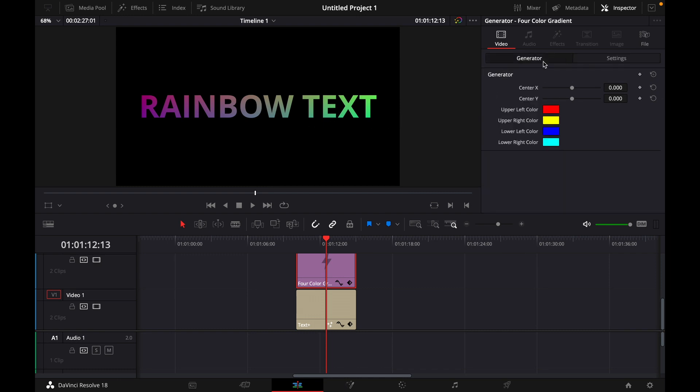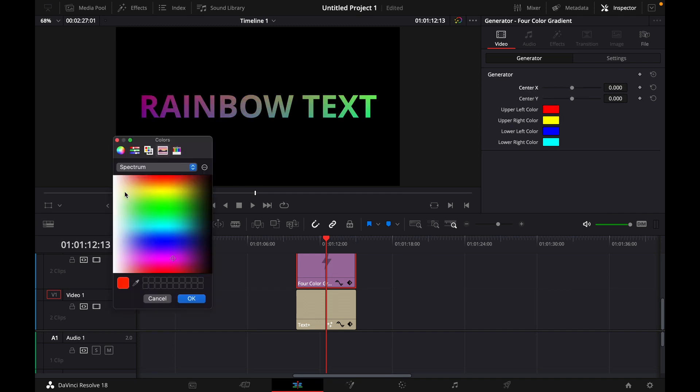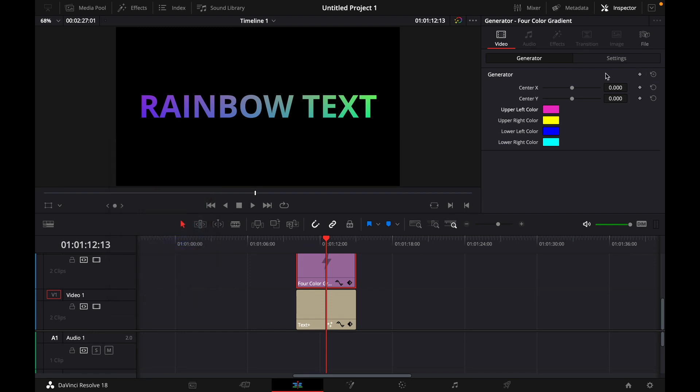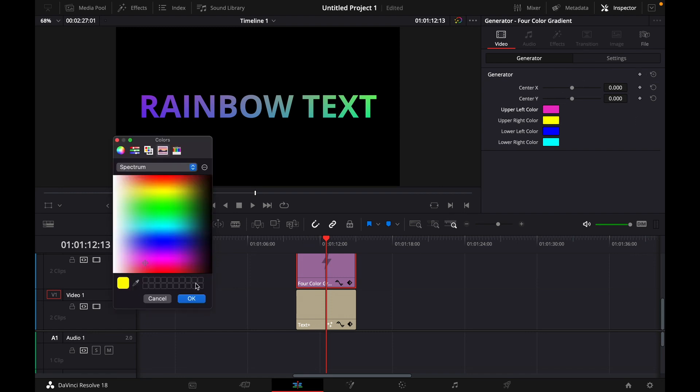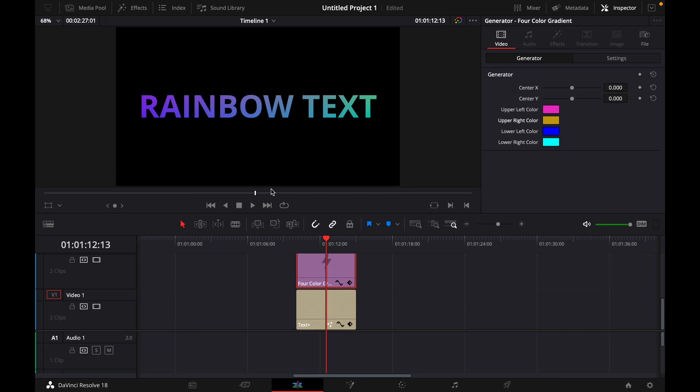Of course if you go to generator you can for example here with the center X you can adjust the colors or here you can choose the upper left colors, for example let's make it just like this and here like this. Perfect.